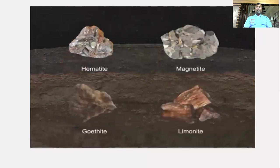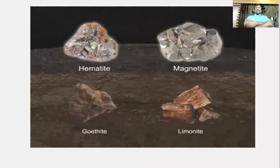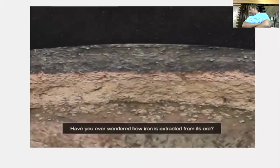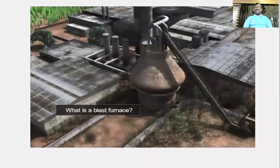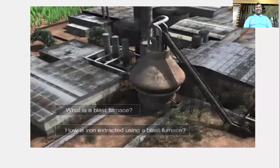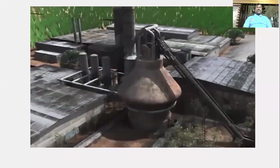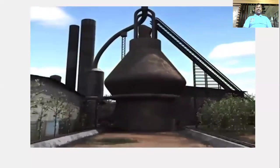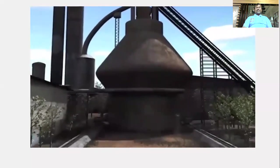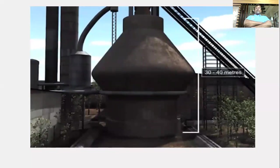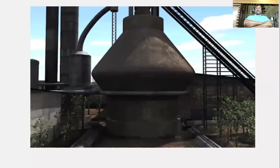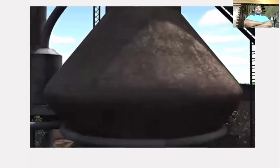Iron is found in chemical combinations with other elements such as oxygen, sulfur, and carbon, in the form of minerals like hematite, magnetite, goethite, and limonite. Hematite and magnetite are the main ores of iron. Iron is extracted from its ore in a blast furnace — a huge structure about 30 to 40 metres tall and about 10 metres wide at the base, narrowing near the bottom; the bottom portion is called the hearth.